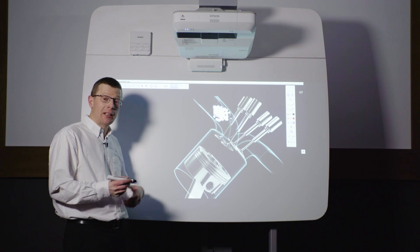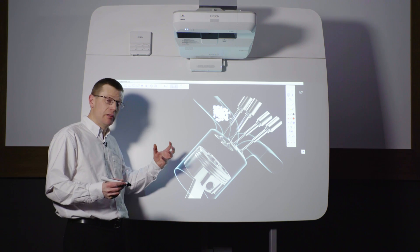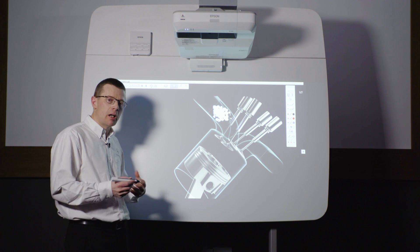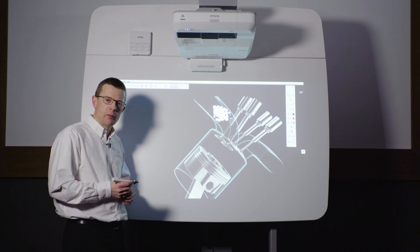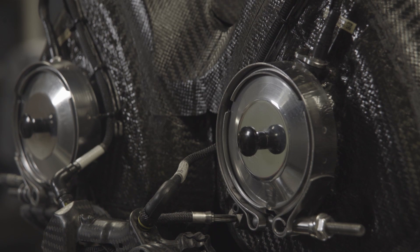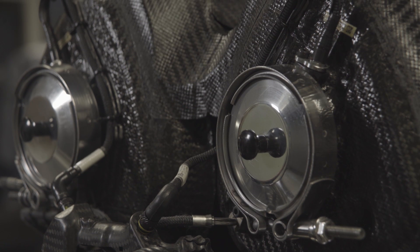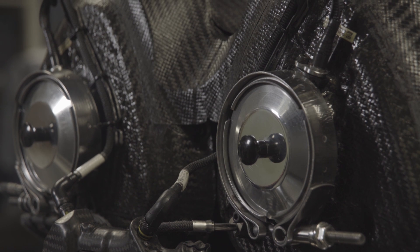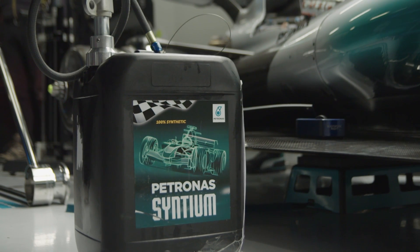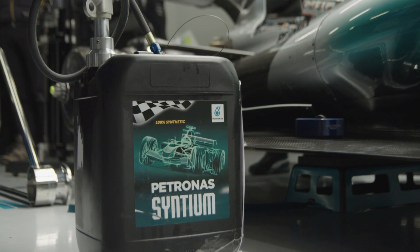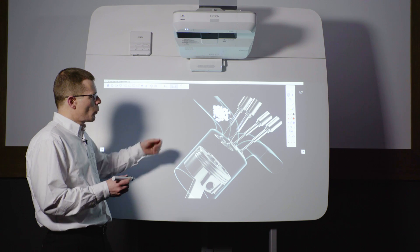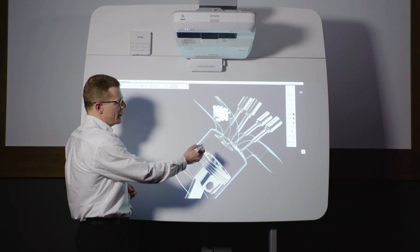2017, and the challenge for the internal combustion engine has got a lot harder. So what does that mean for the engine, and specifically with regards to the Petronius Synthium engine oil that we use?